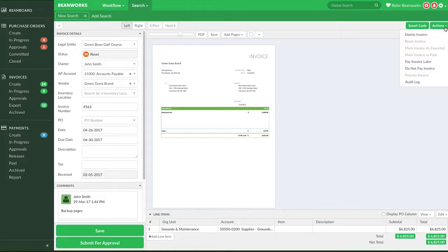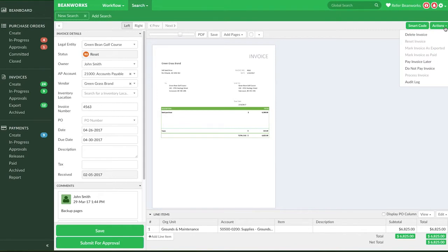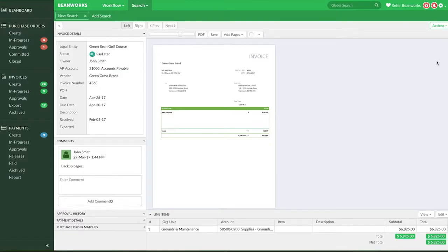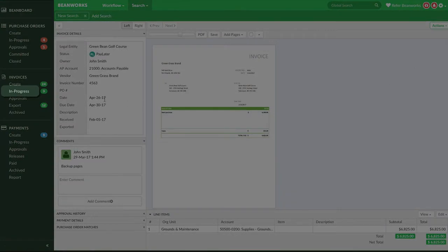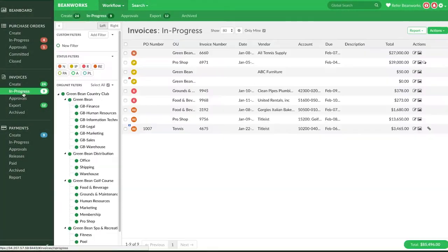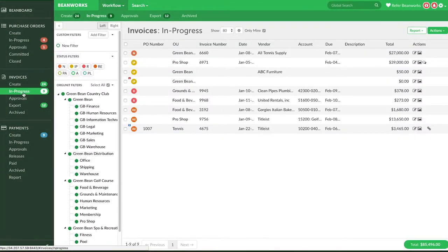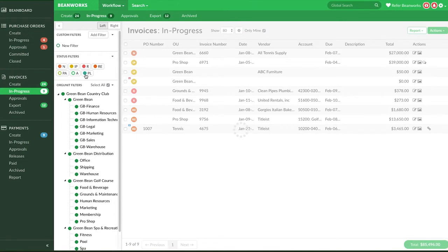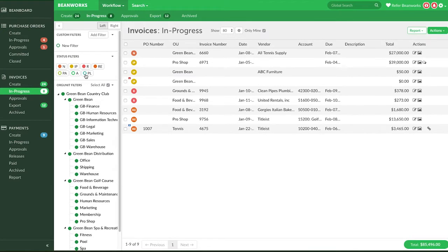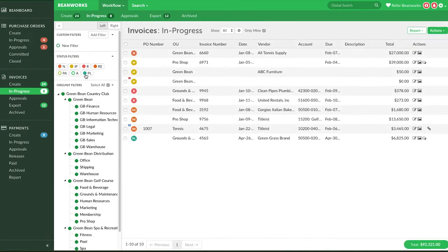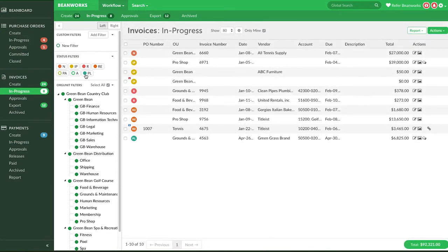Changing an invoice to Pay Later is setting the status to Pay Later or PL. The invoice can still be found under the In Progress tab but will not appear by default unless you specifically turn that status on. Use this function if you are not ready to process the invoice in the near future and want to hide it from your queue. You would then need to periodically check your Pay Later invoices and move invoices back into your queue when needed.